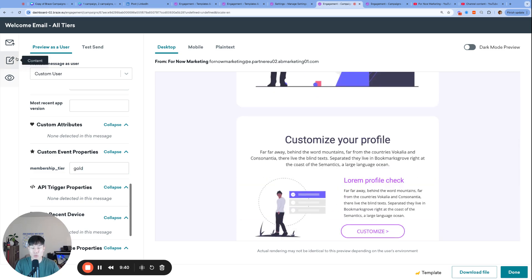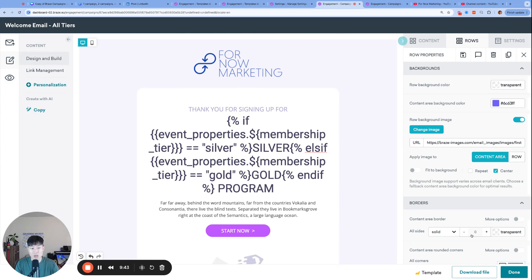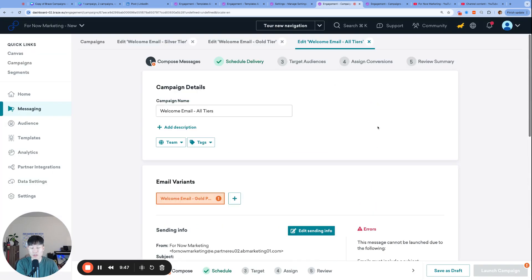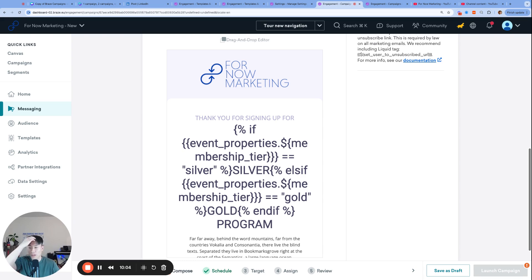This is how we use Liquid to differentiate between two emails with similar structures in one campaign, avoiding the need to build two separate campaigns. We can add more conditional clauses for silver, gold, bronze, diamond, and platinum. Yes, our Liquid might get longer, but it's still more manageable than having five or six campaigns because everything lives within one campaign.